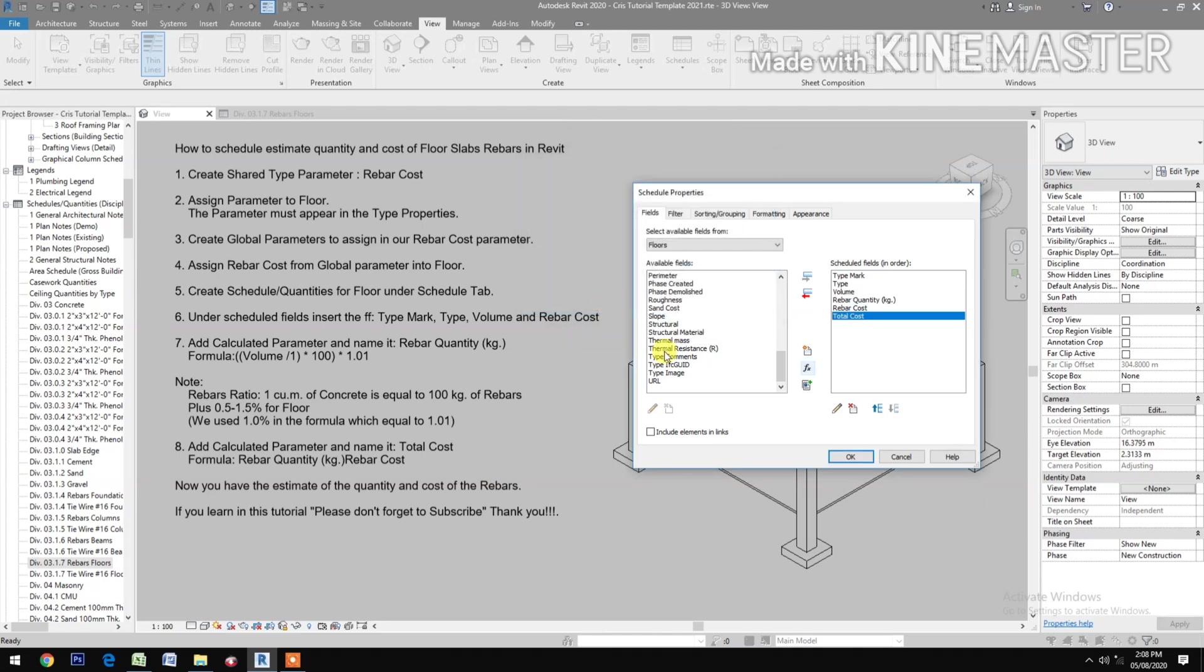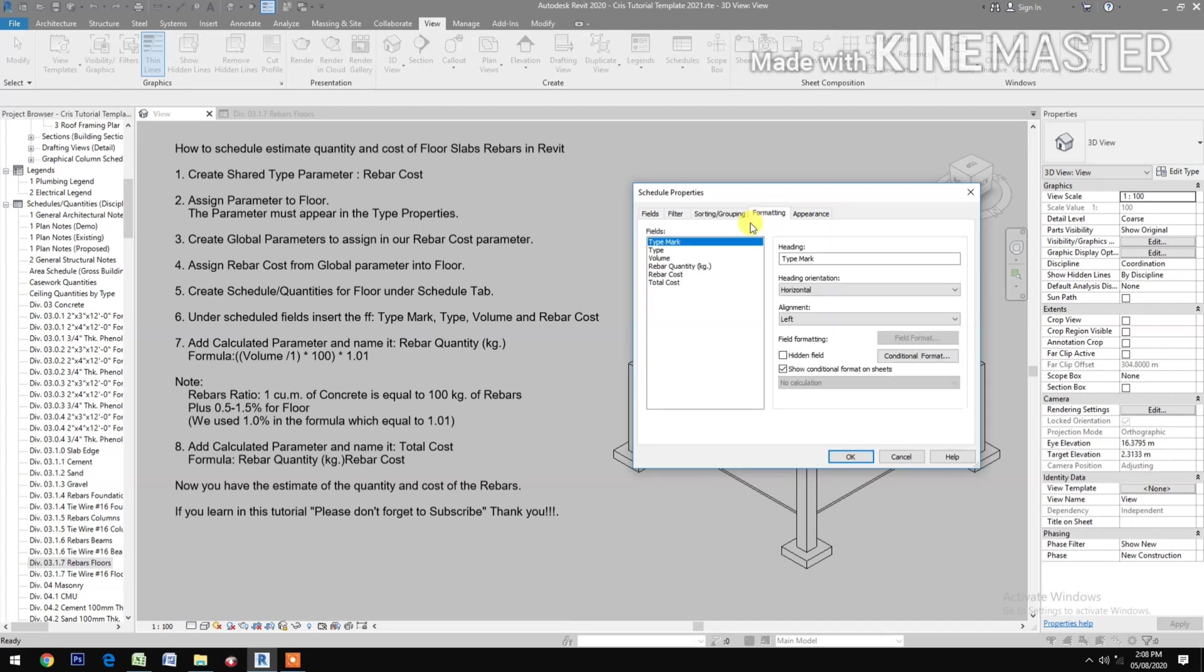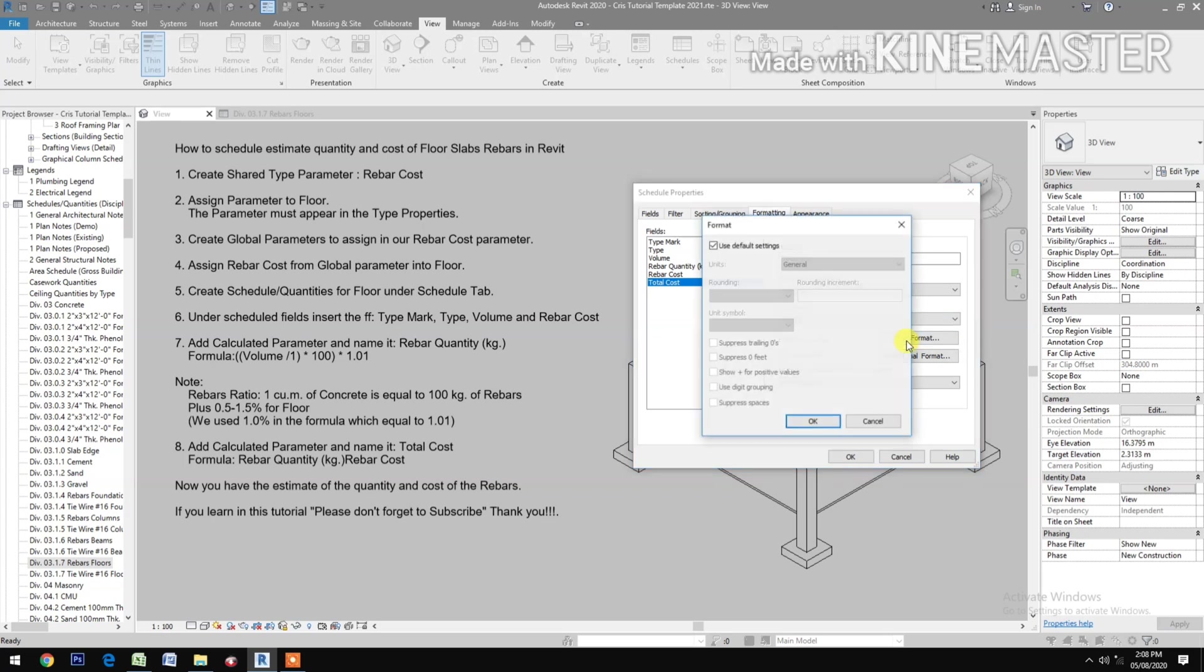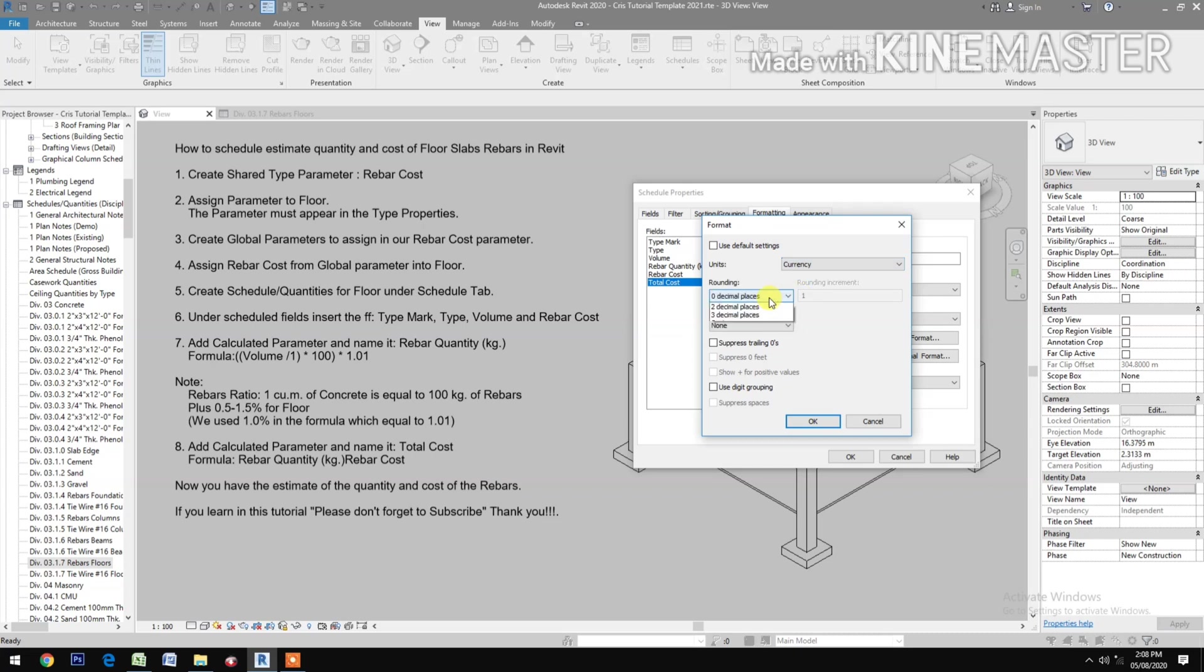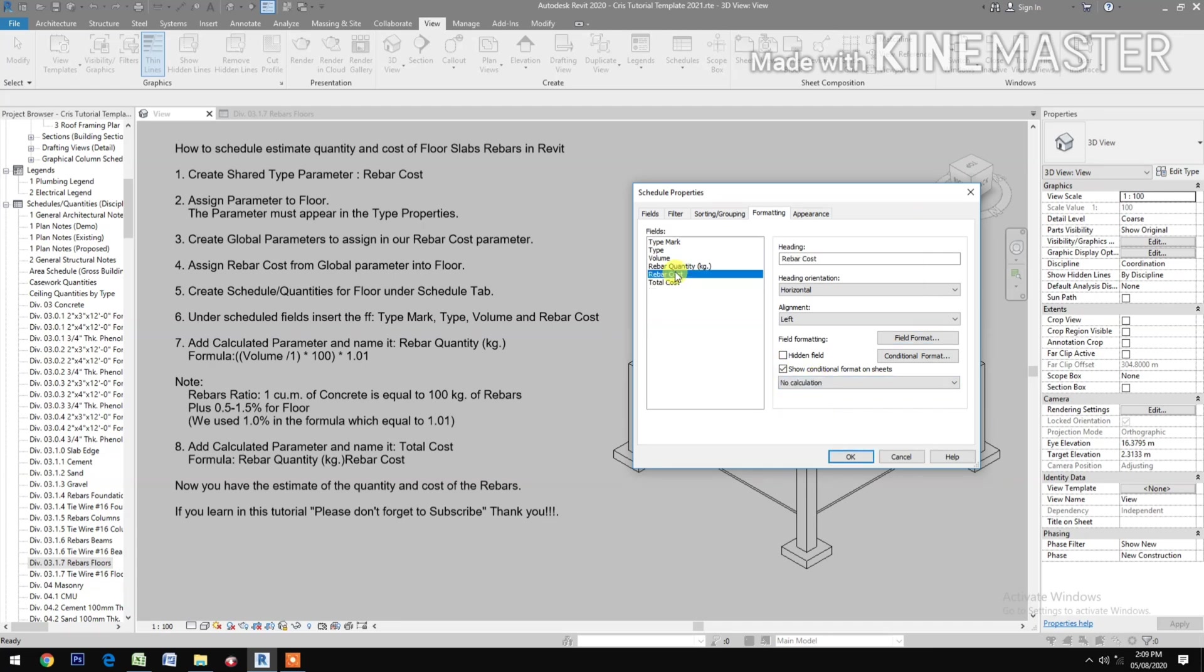Check Sorting and Grouping, check Grand Totals. Formatting: Total Cost alignment right, bold, format make it in currency, 2 decimal places, use digit grouping. Calculated totals, Rebar Cost horizontal.